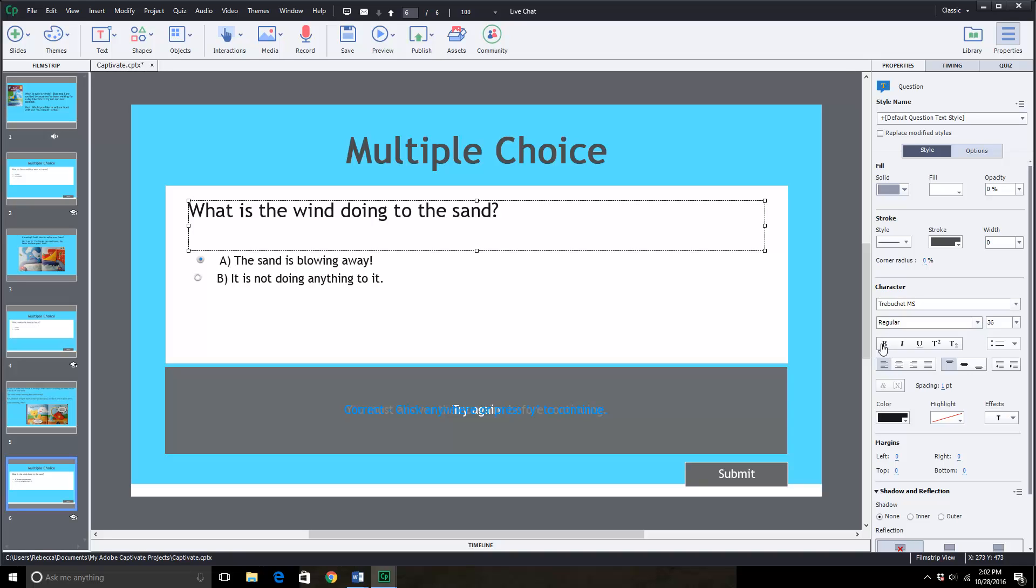And that's it. So we've added two slides. We've changed the background color. We added a picture. We recorded a voice. And we created a question slide to check comprehension.